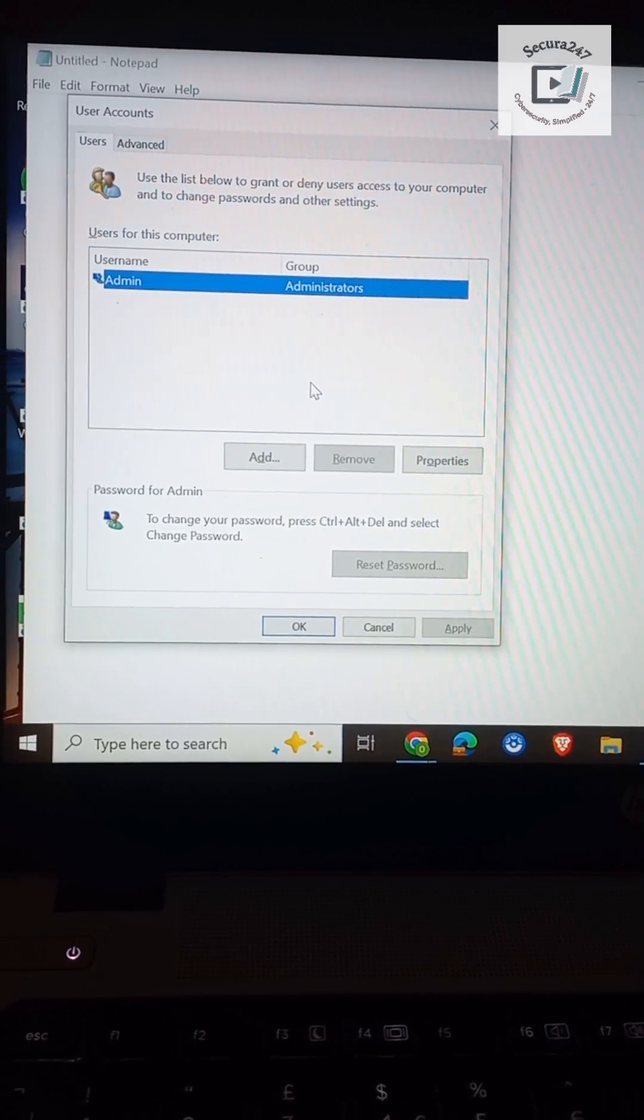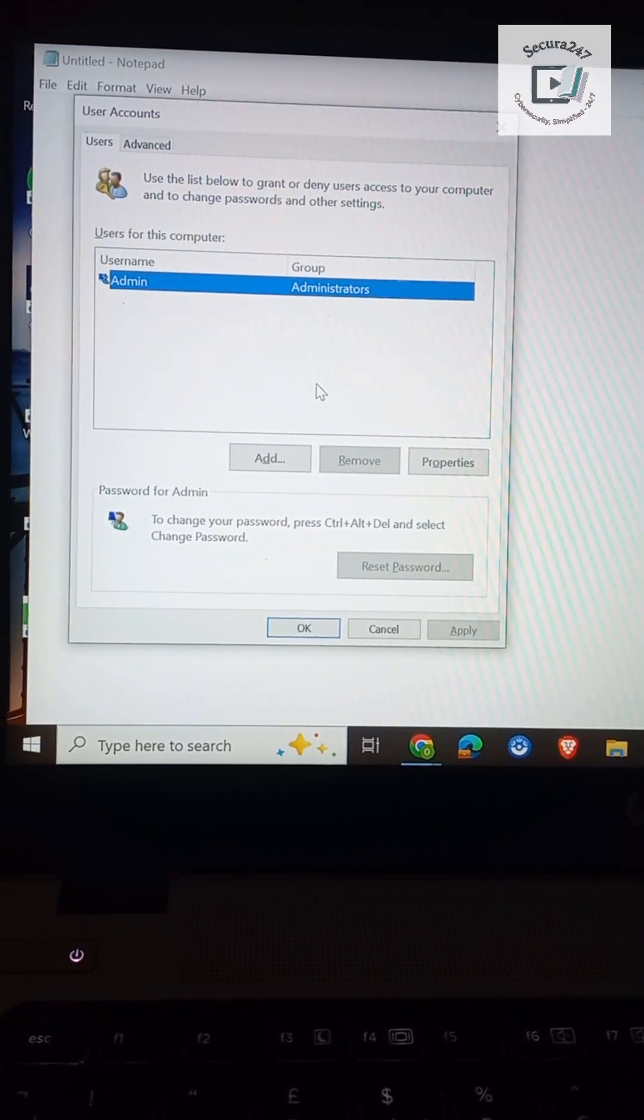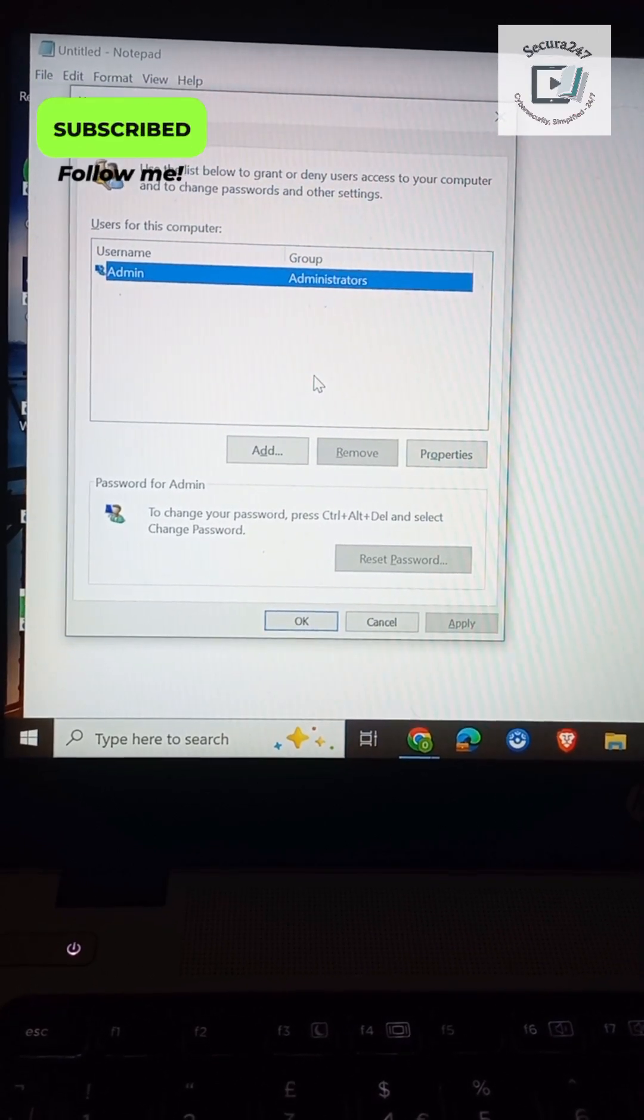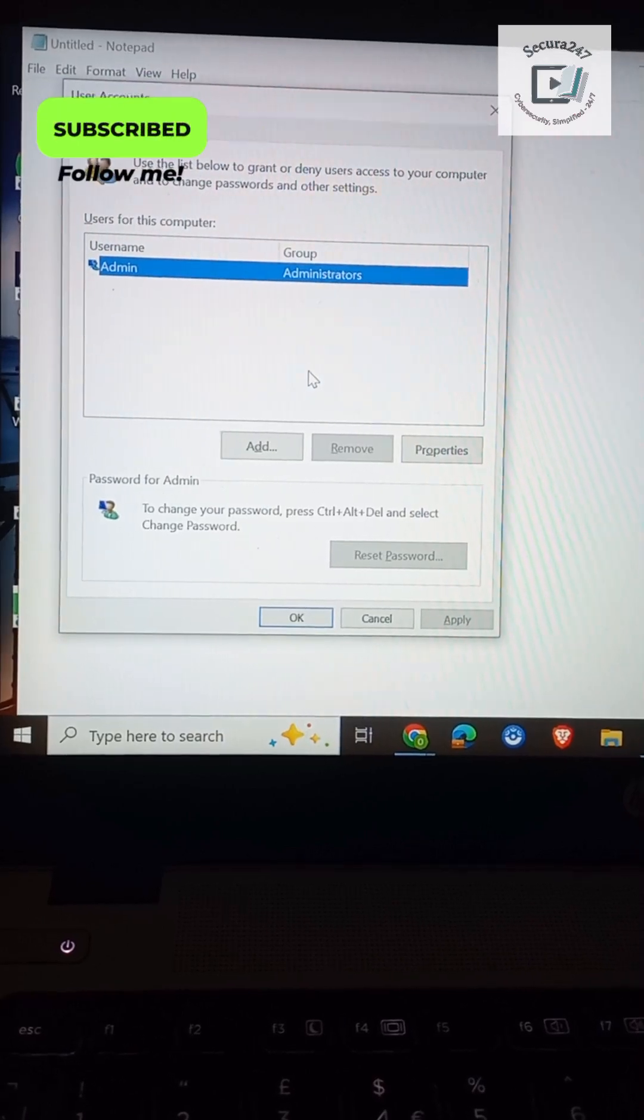Alright, I hope you found this video useful. Please don't forget to kindly follow and subscribe to Secura247 for more. Thank you.